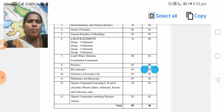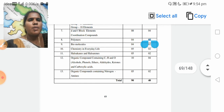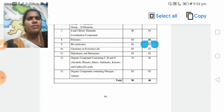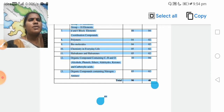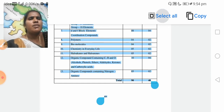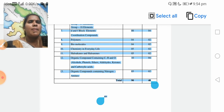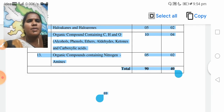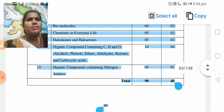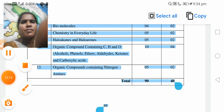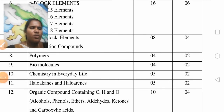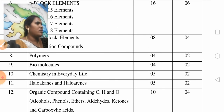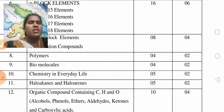Coming to the eighth unit: Polymers. Polymers — 2 marks questions, one plus one. So for polymers, 2 marks, very short answer questions, 1 plus 1 equals 2.